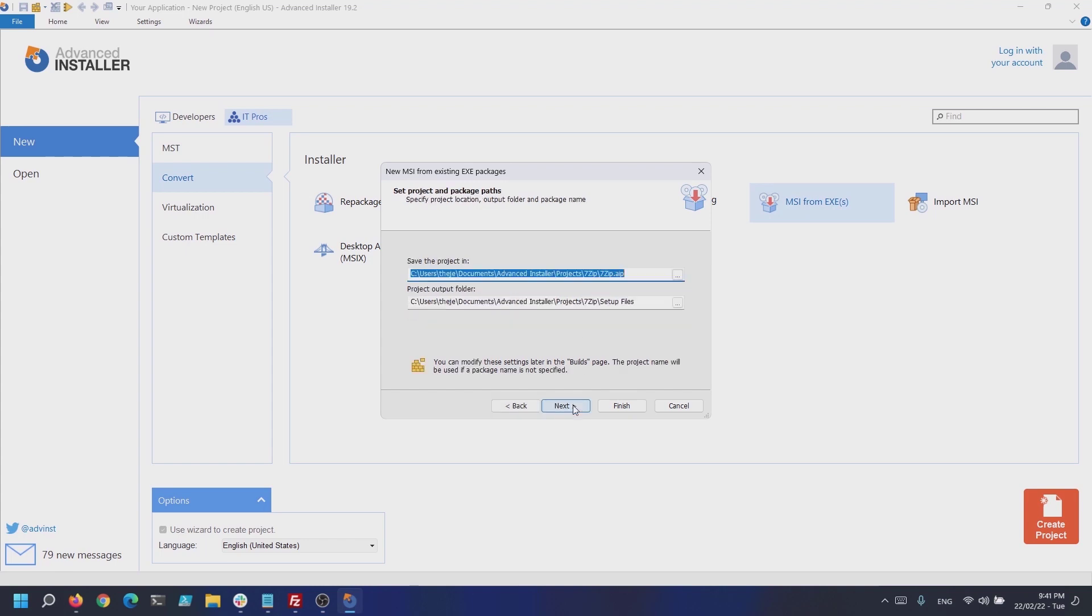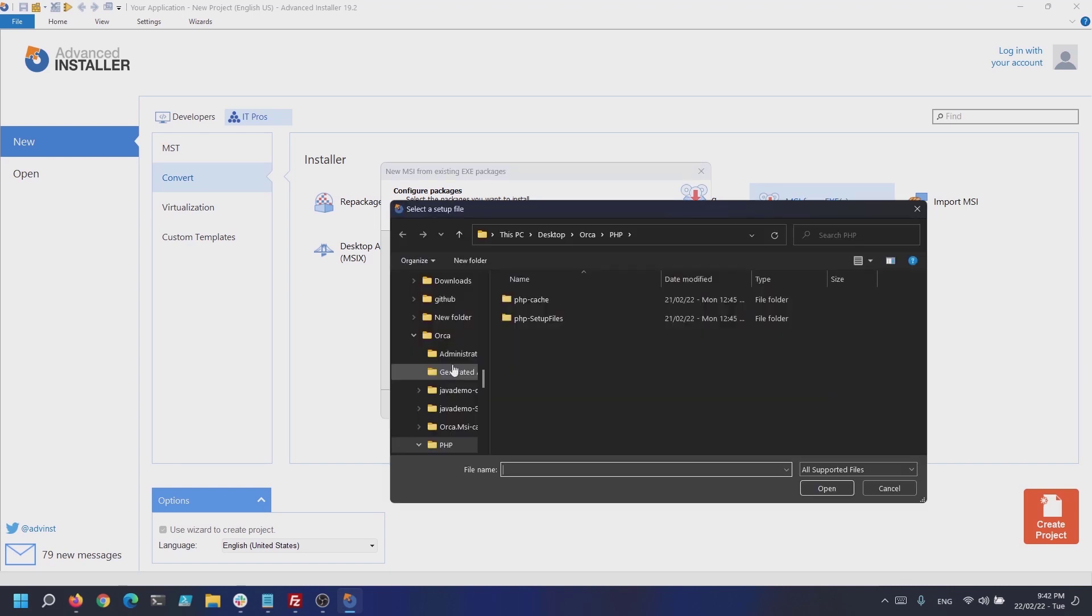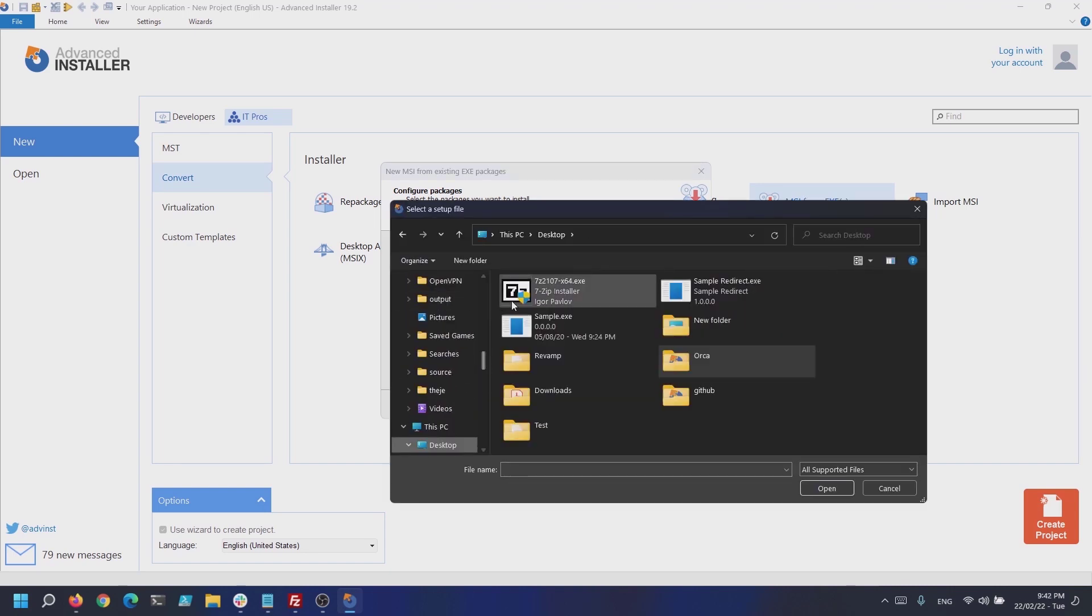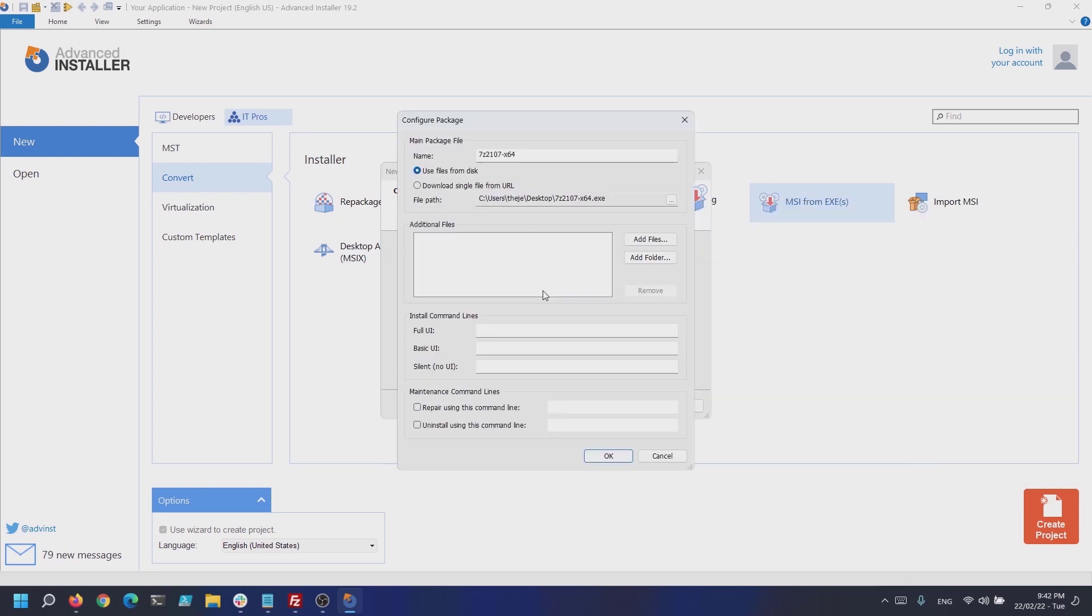In the next dialog you can specify the project location and output folder. For this tutorial we will leave it as default but you can change this later. Now, it's time to choose the location of the EXE packages that you want to include either from disk or from a URL. In our case we'll use add from disk and include the 7-Zip file manager EXE installer.